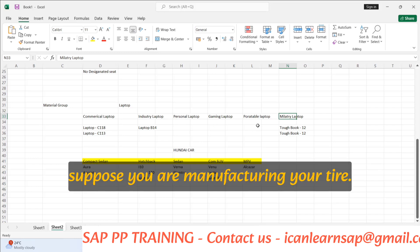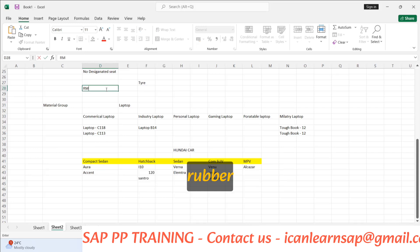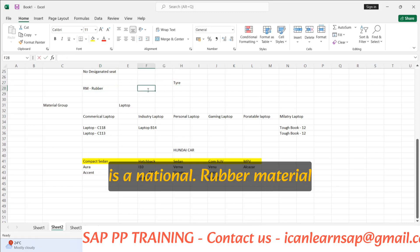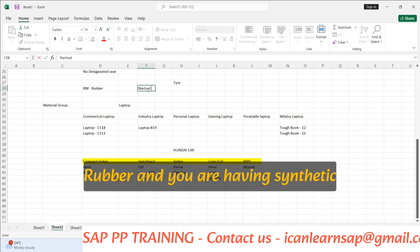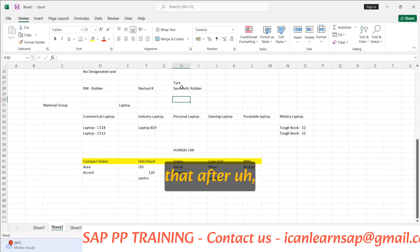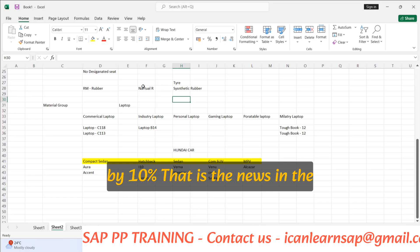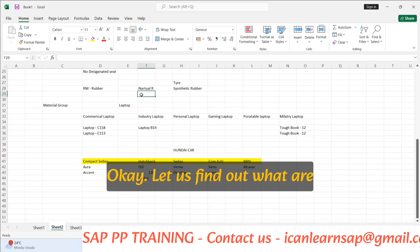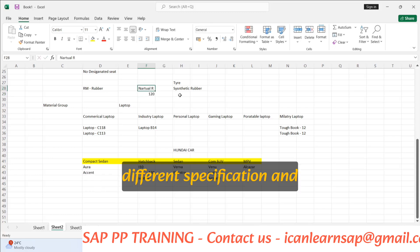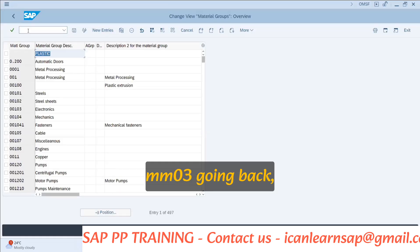Suppose your company is manufacturing tires. You have a raw material which is rubber. Rubber is having two different types — one is natural rubber and one is synthetic rubber. Now the government decides that in three to four months they are going to increase the raw material cost of rubber by 10 percent. So what will your company do? They will find out how many different materials you have created — say 120 different material numbers for natural rubber and 100 different material numbers for synthetic rubber.